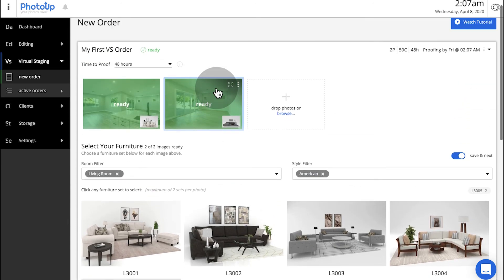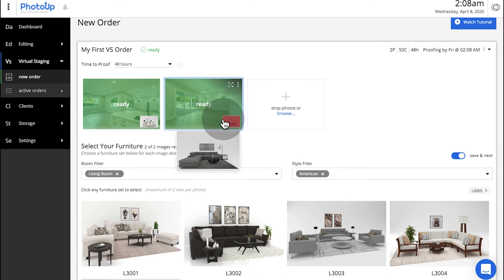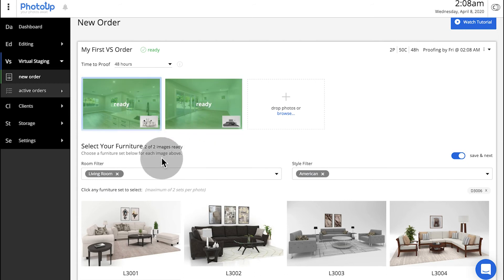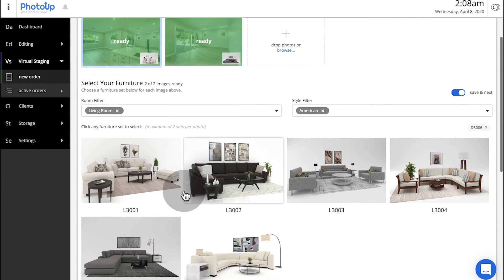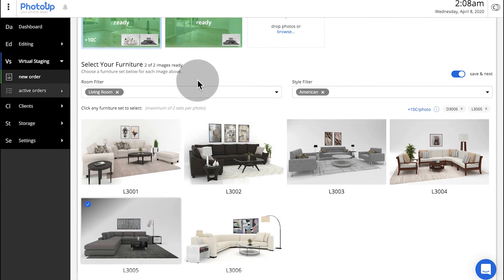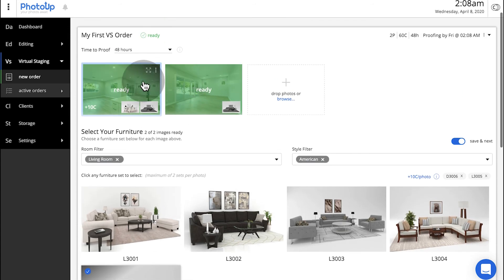For larger rooms, you can select up to two furniture sets per image, such as a living room set and a dining room set for spaces that are larger or have a more open layout.